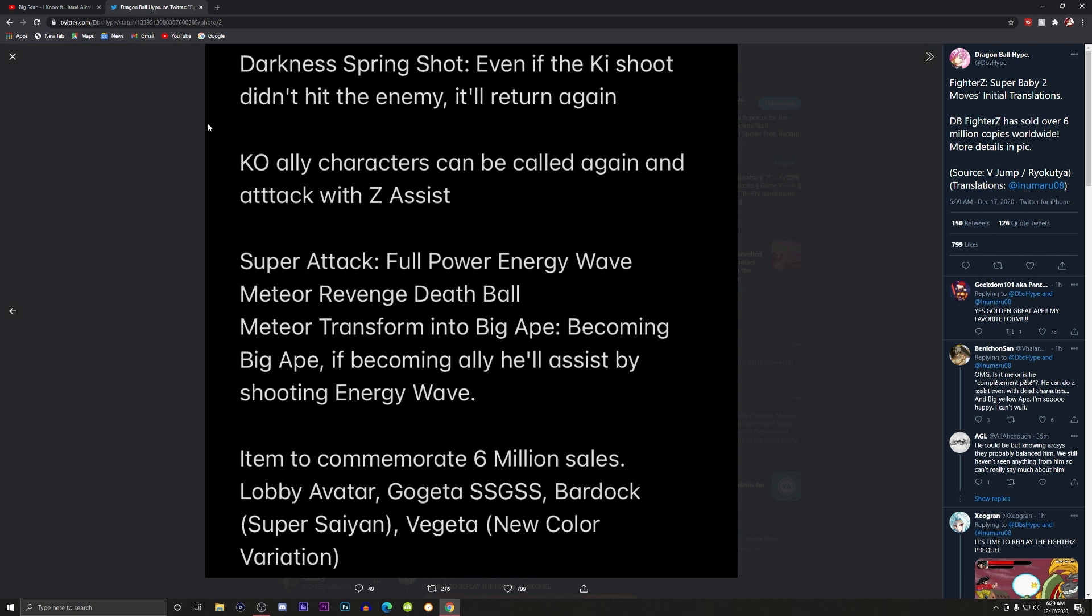Item to commemorate 6 million sales: Lobby Avatar Gogeta Super Saiyan Blue, Bardock Super Saiyan, Vegeta new color variation. Oh my gosh, we have a lot to discuss when I get back from work later today.